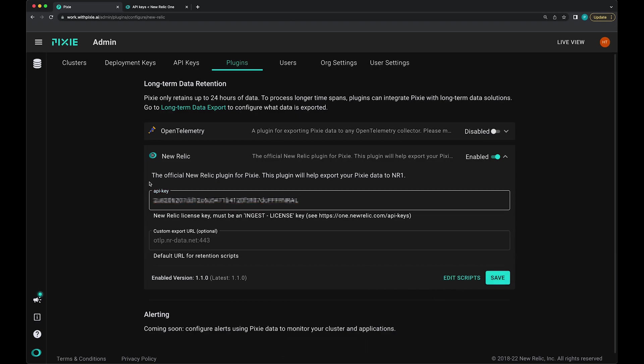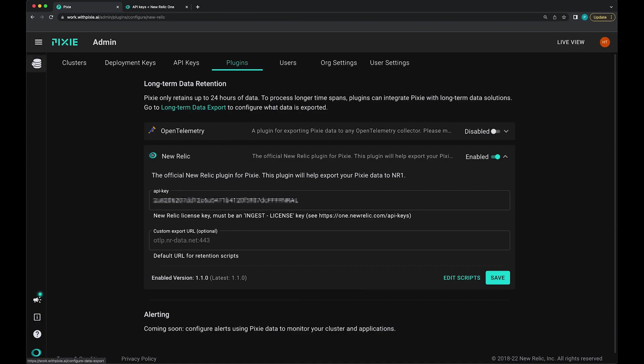Now that we've got New Relic's long term data retention plugin enabled, we need to configure it. We need to go to this long term data export page. You can also get to it by clicking this data retention icon in the left sidebar.